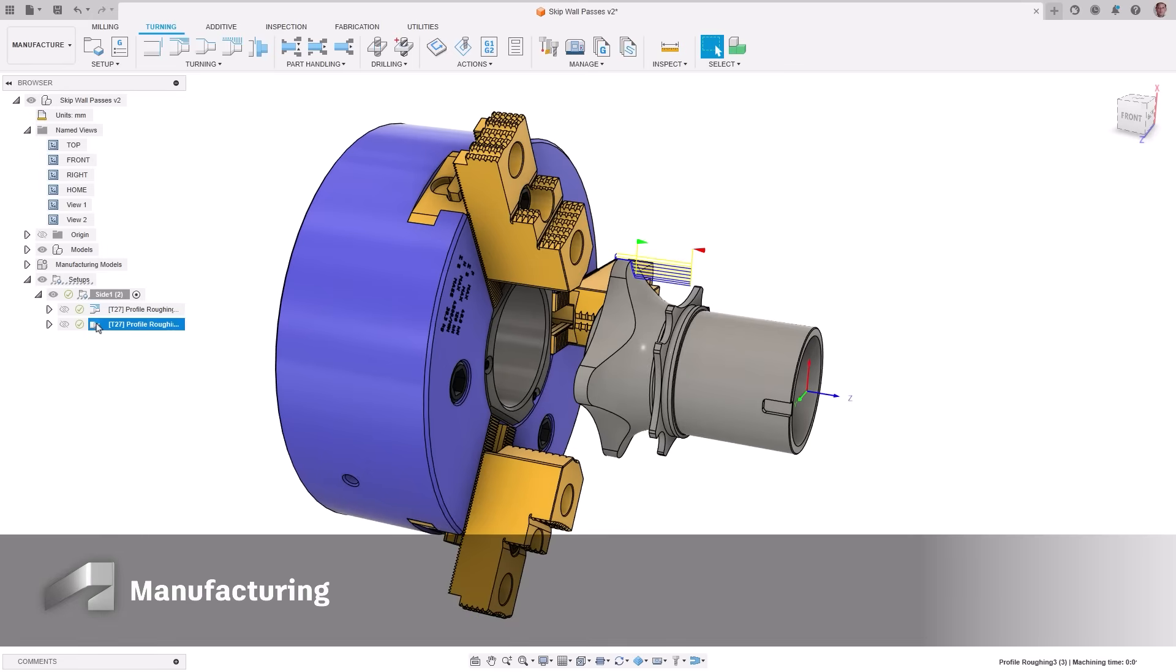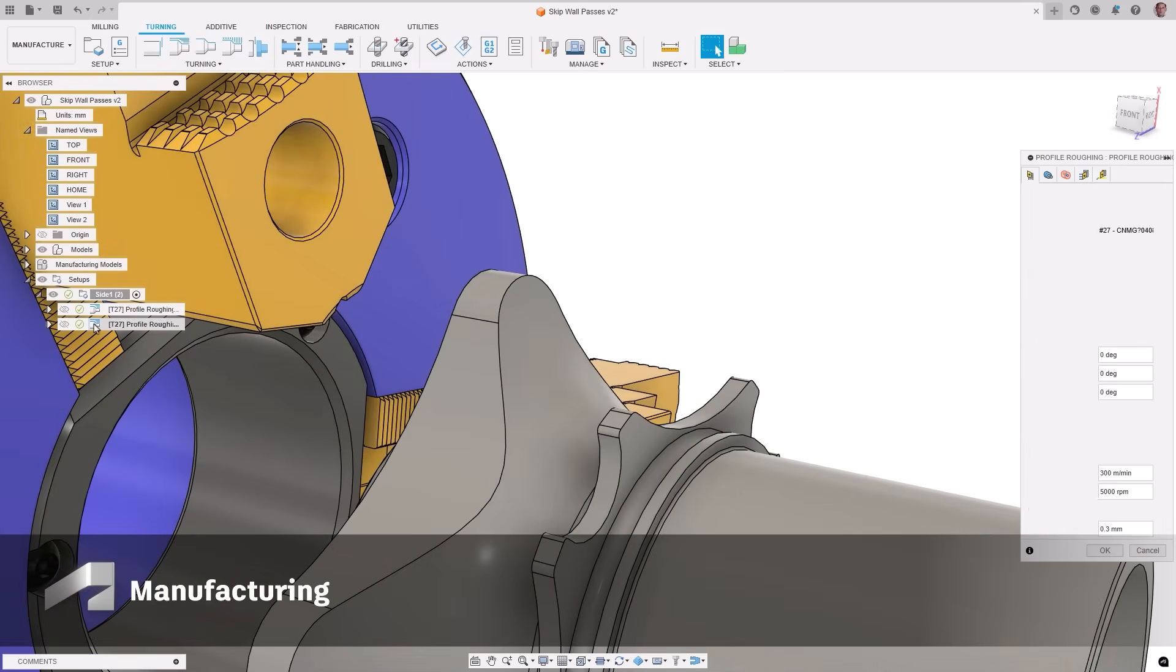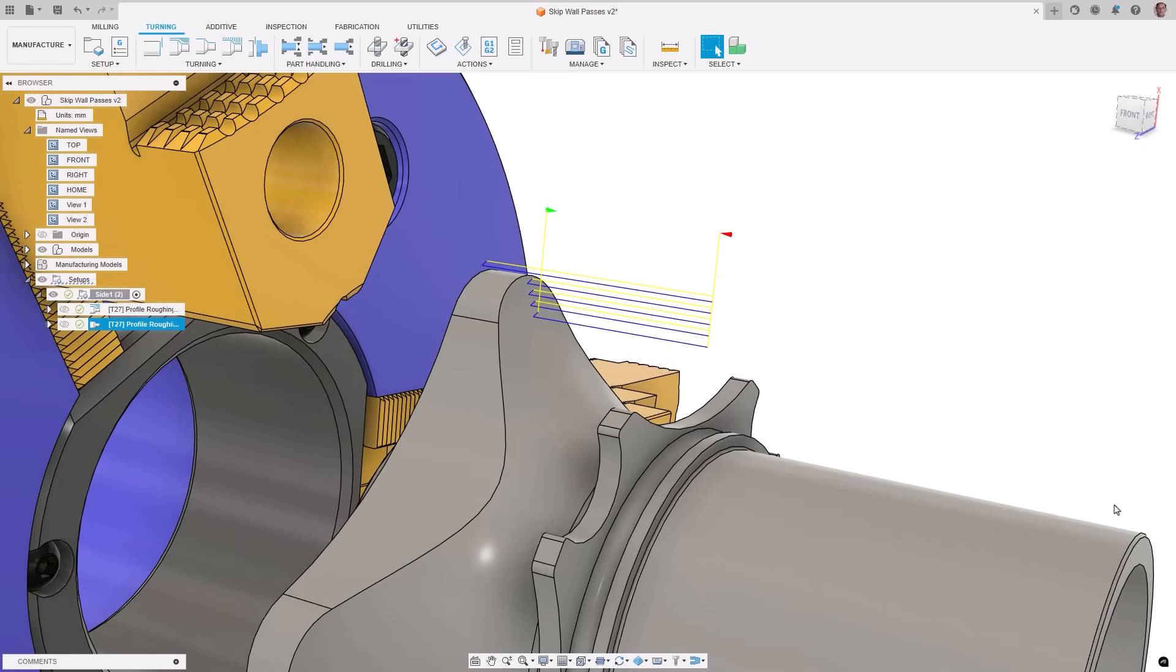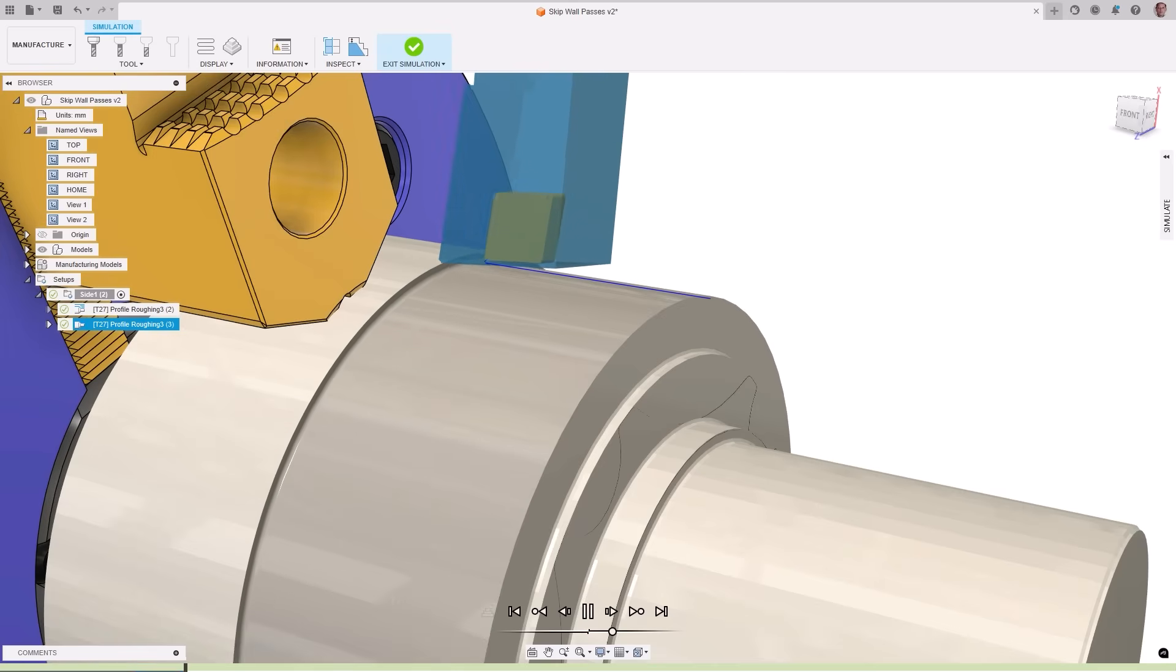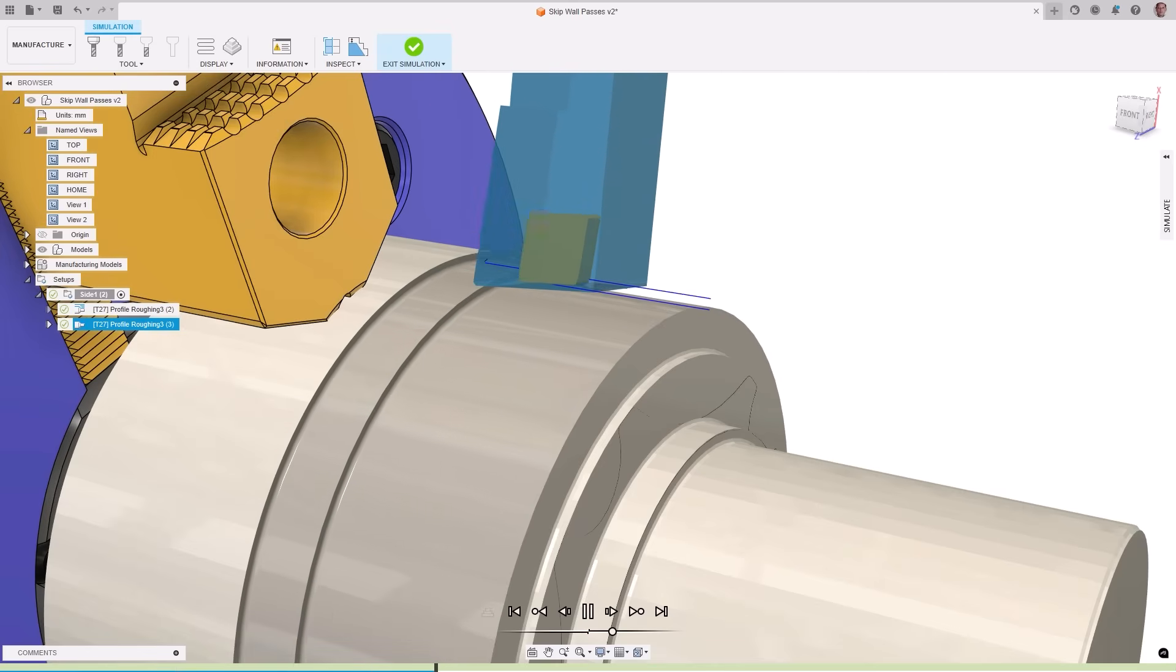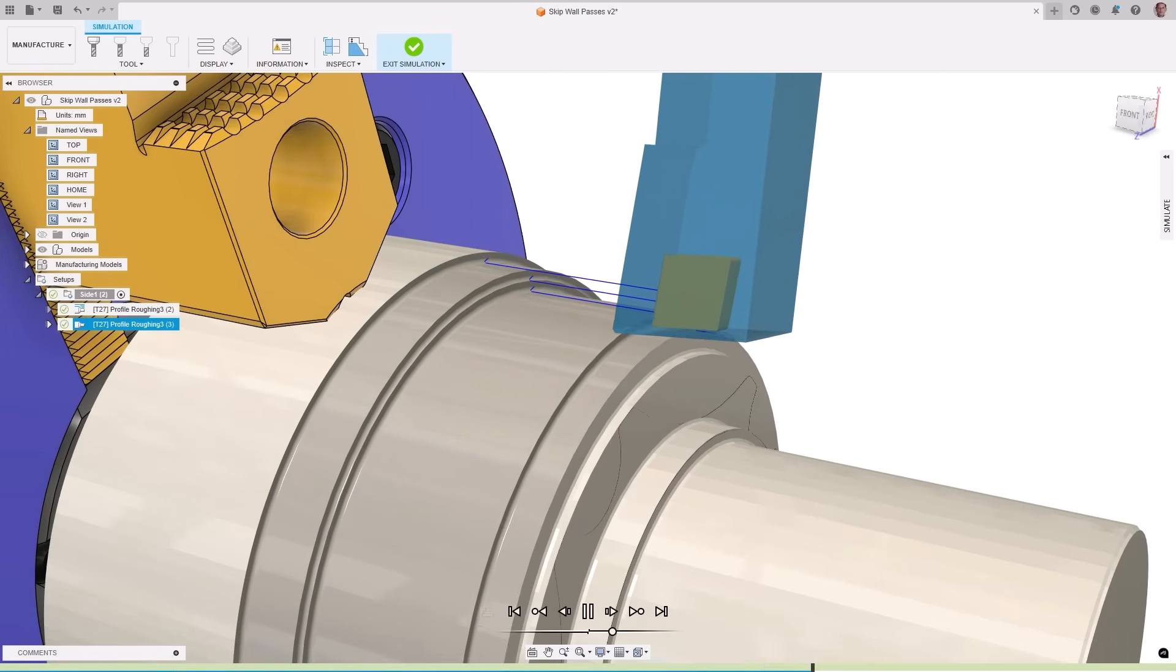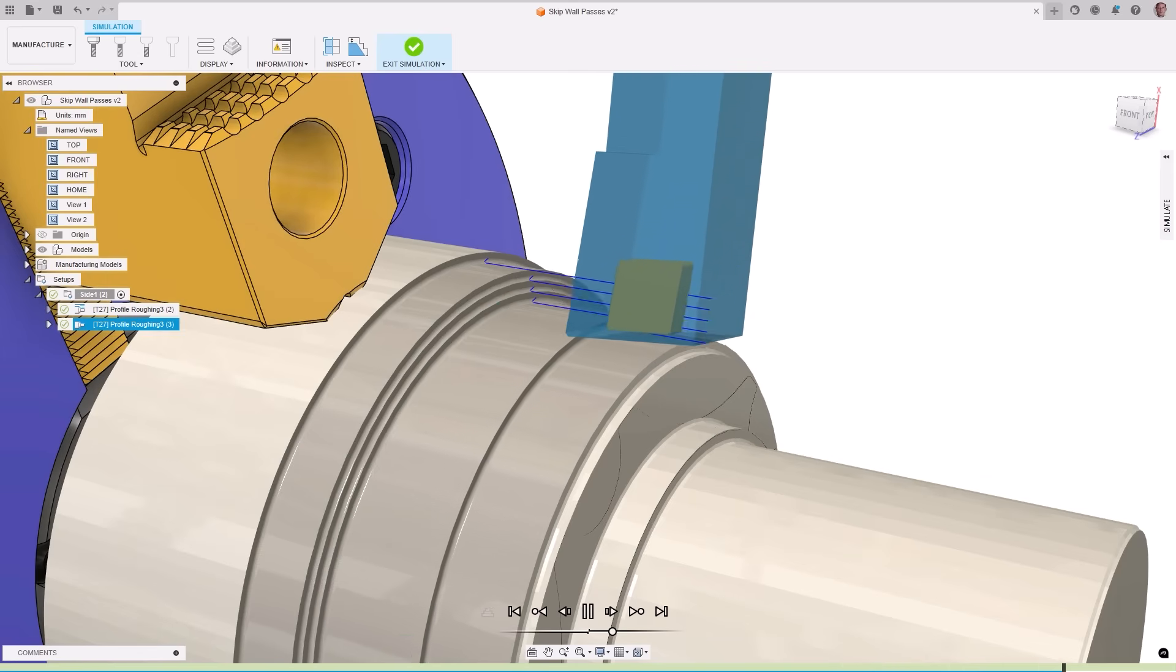When needing to remove material quickly during turning process and surface finish isn't critical, a new option in profile roughing has been added. The skip wall pass option prevents the tool from facing up the back wall on every path to remove cusps that may be present and can reduce cycle times.